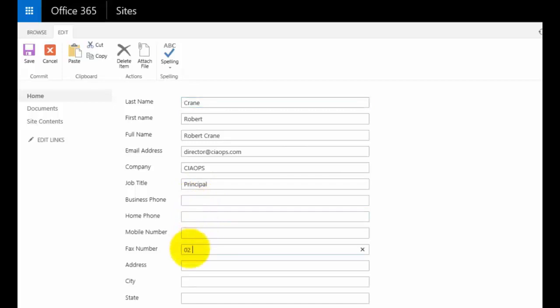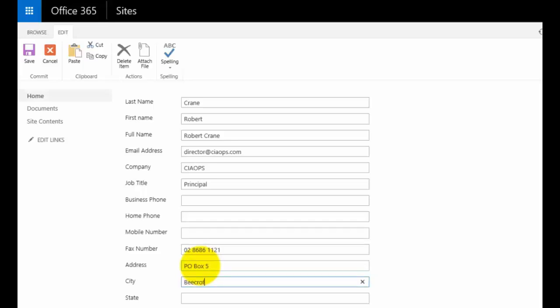This brings me to the single page edit option in SharePoint. I'm going to put in a fax number, an address, a city, and a state.